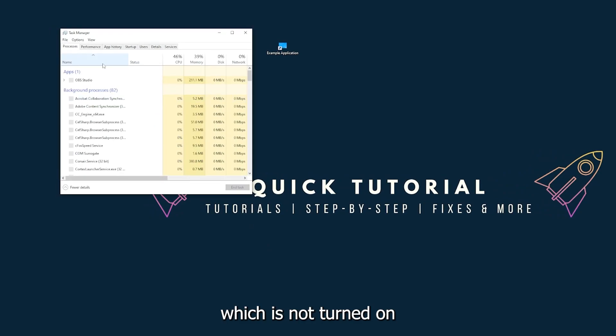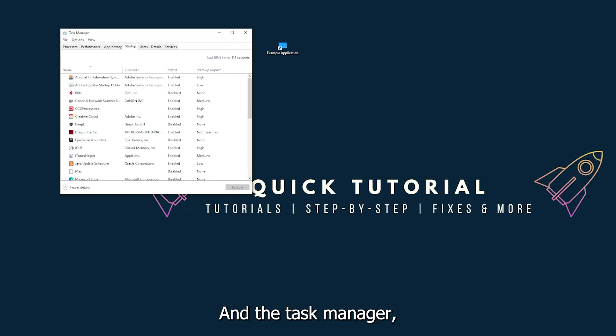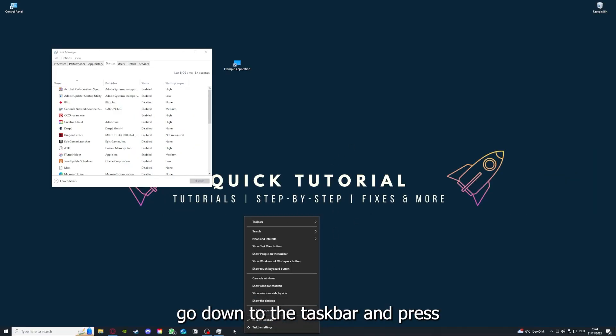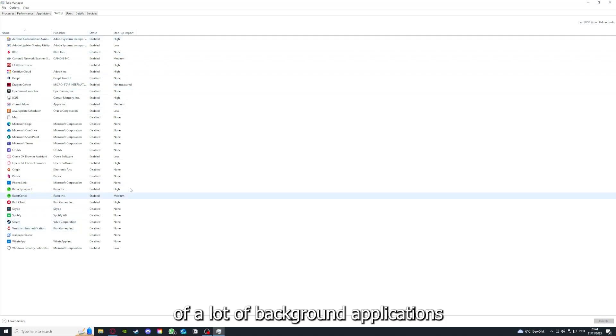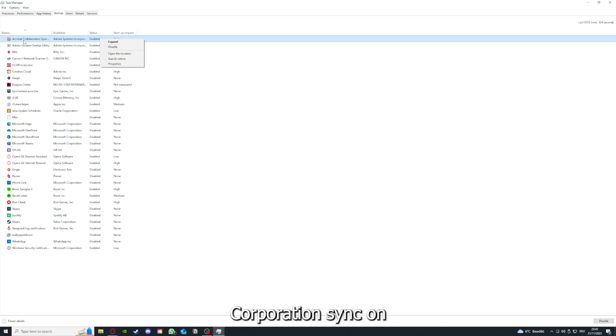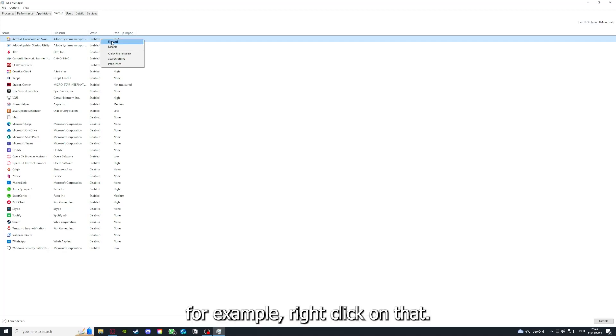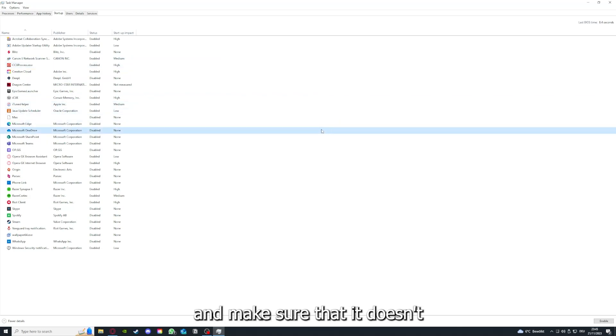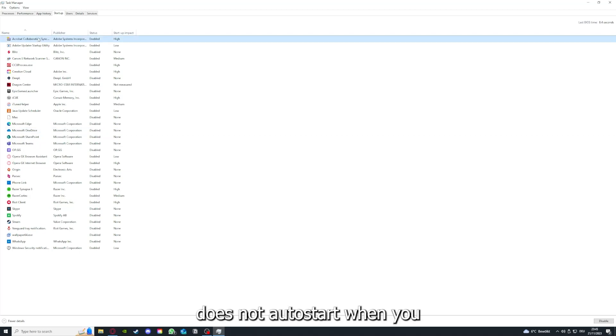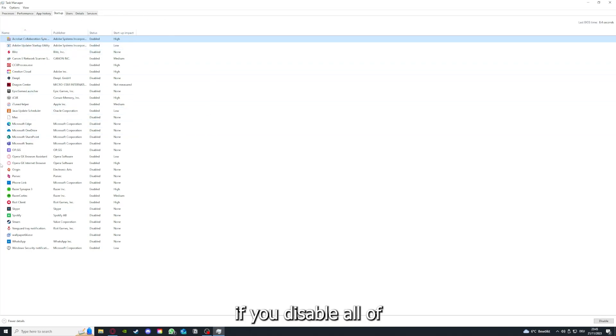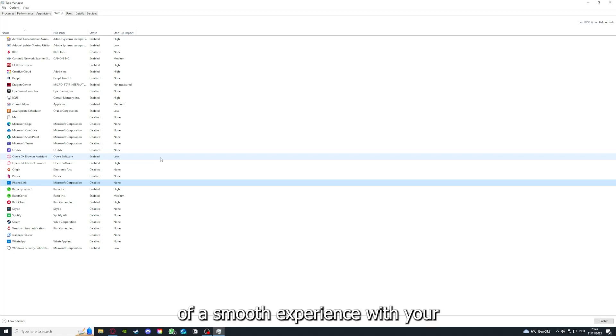In the Task Manager, as I already told you, go down to the task bar and press right click, go to Task Manager. You can see the status of a lot of background applications. Right clicking on that, for example, you can disable it and make sure that it doesn't auto start. You can make sure that this application doesn't auto start when you restart your PC. If you disable all of them here, all of those background applications, you can make sure that nothing gets in the way of a smooth experience with your application.